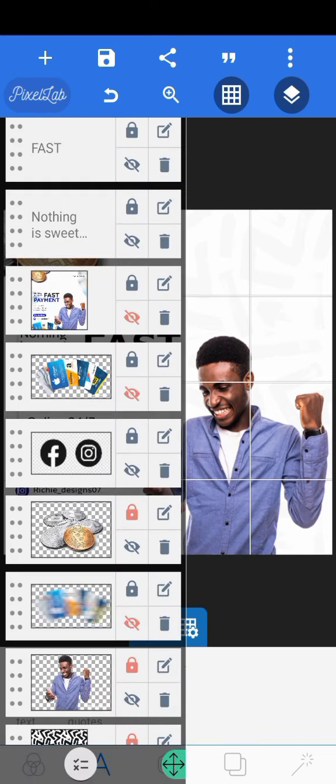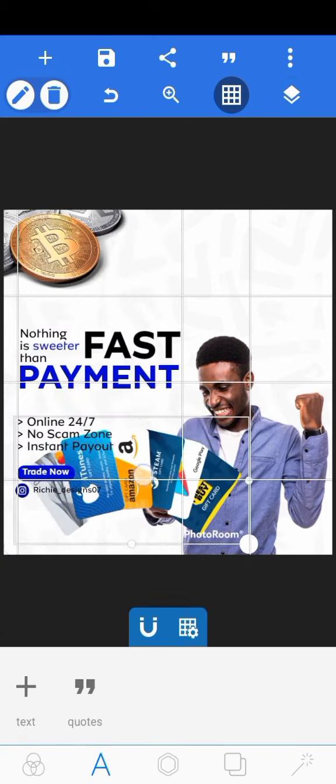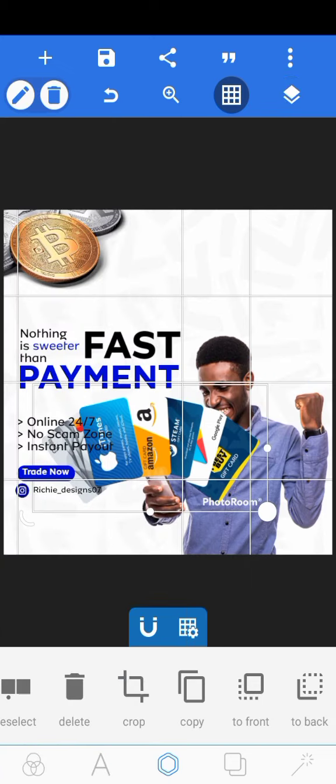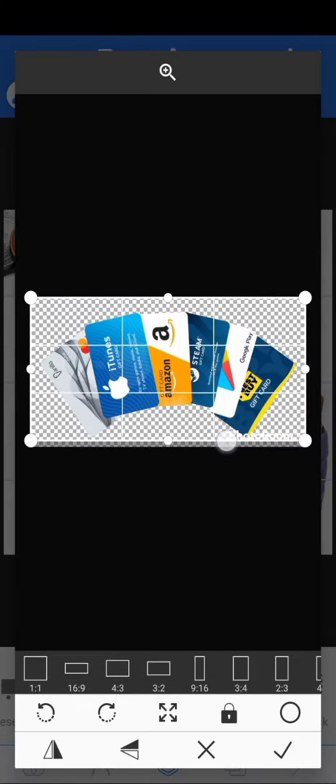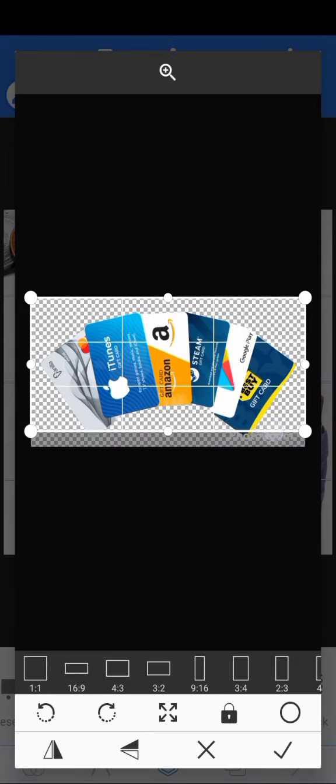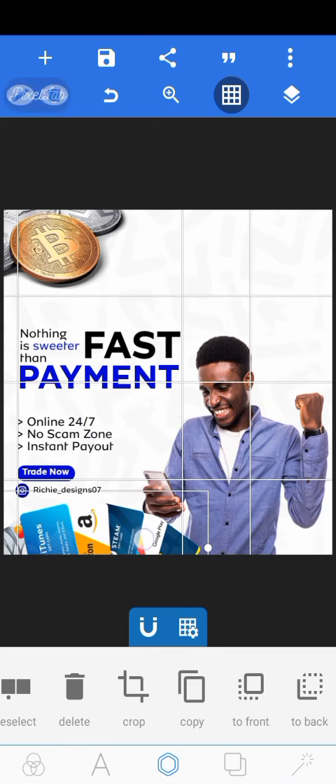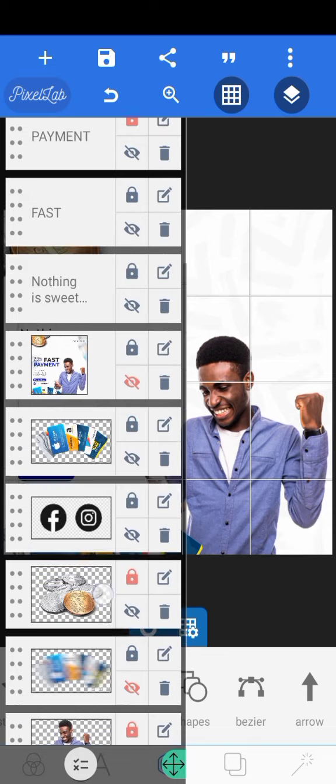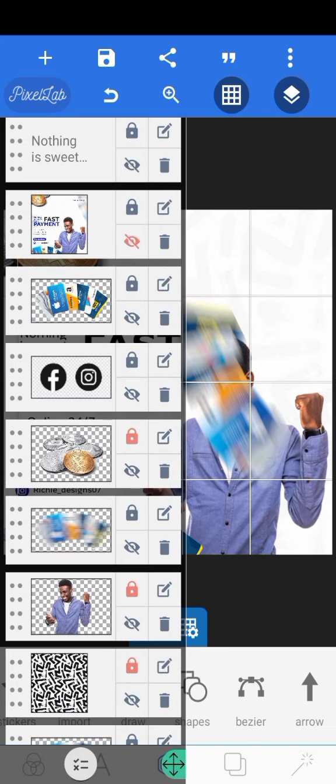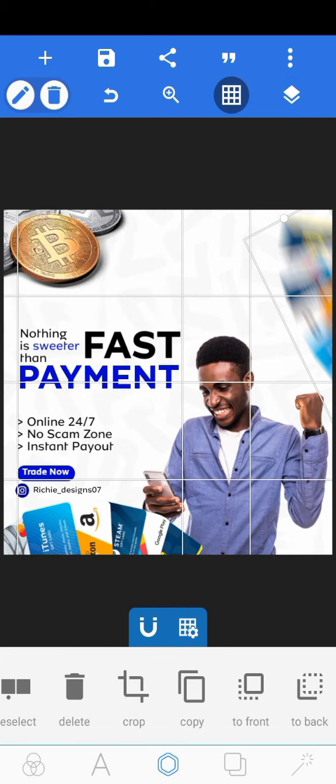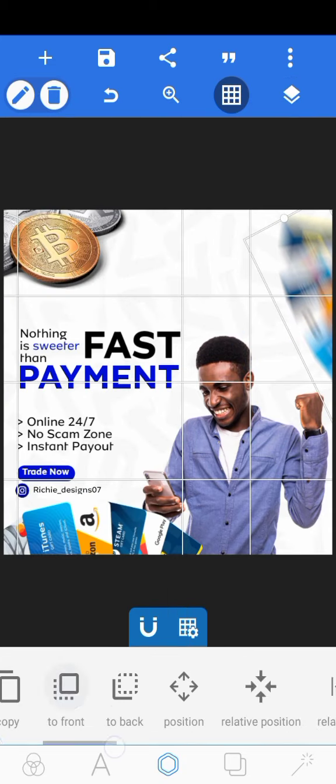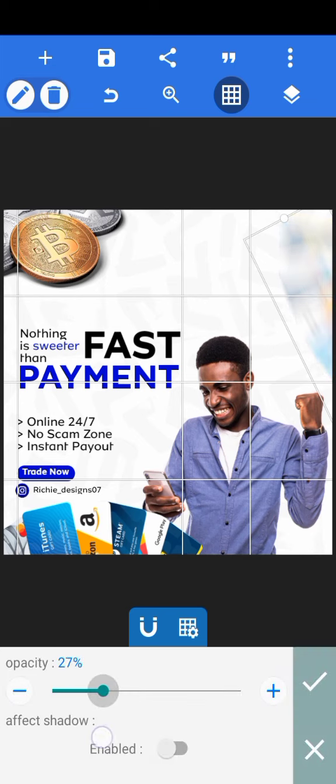So the next one is the gift card. This is the gift card. Let's remove the watermark. Then the other blurred parts for the gift card, so I can just put this here. Then I'll reduce the opacity to about 25. 25 is okay.